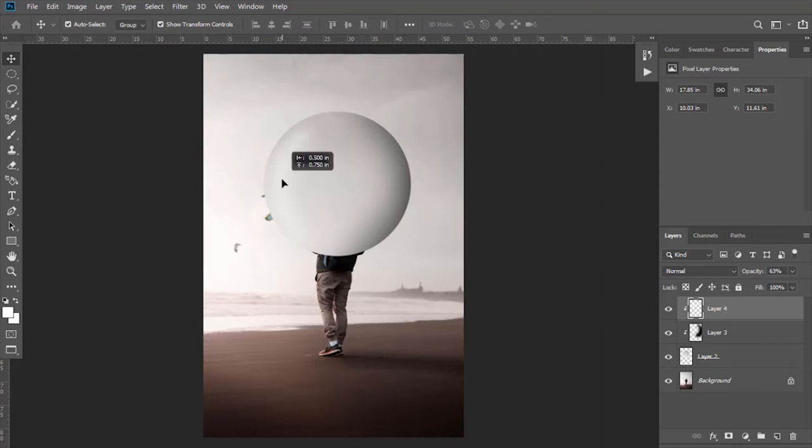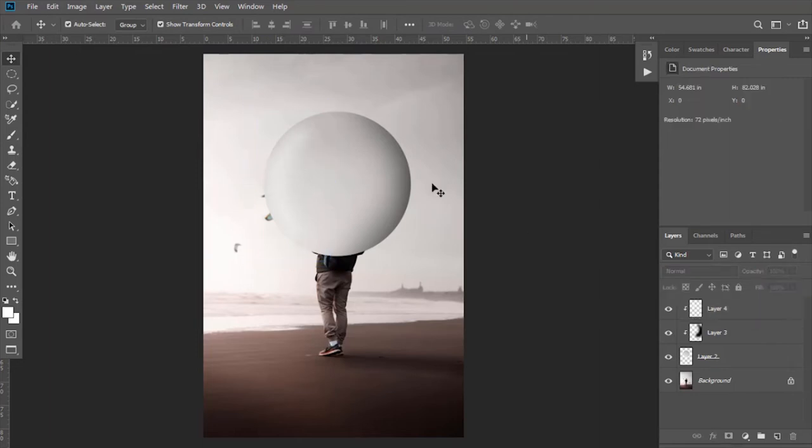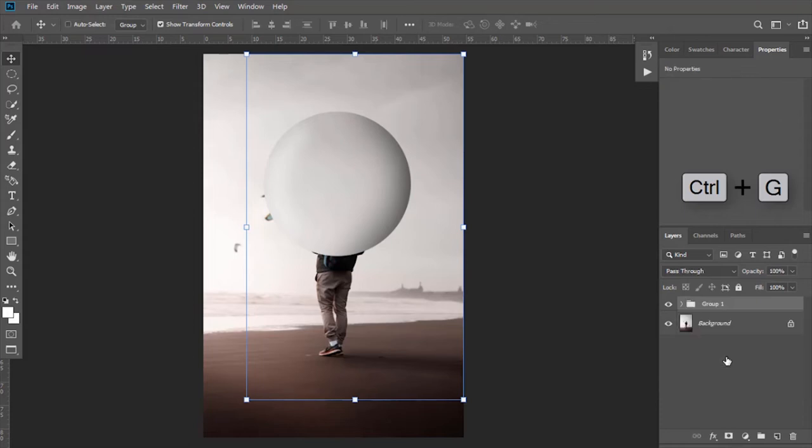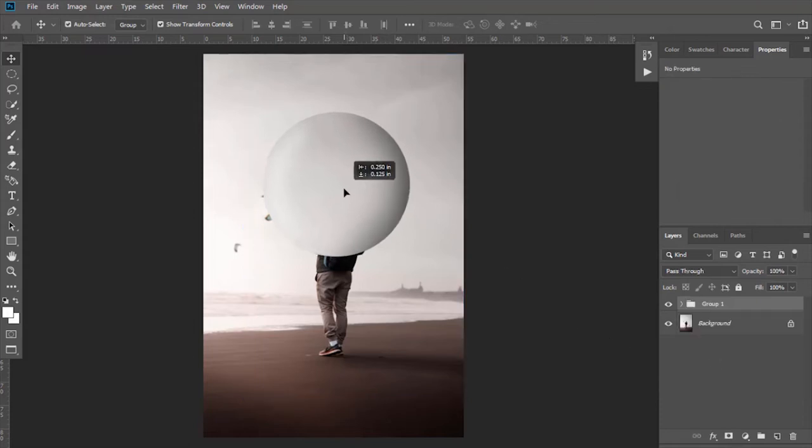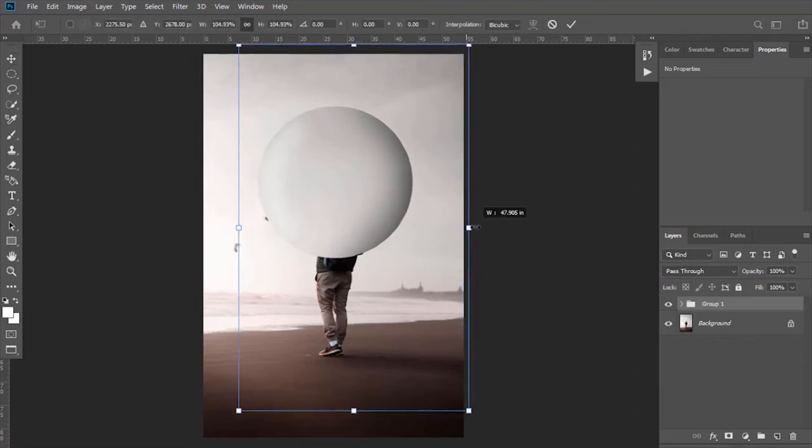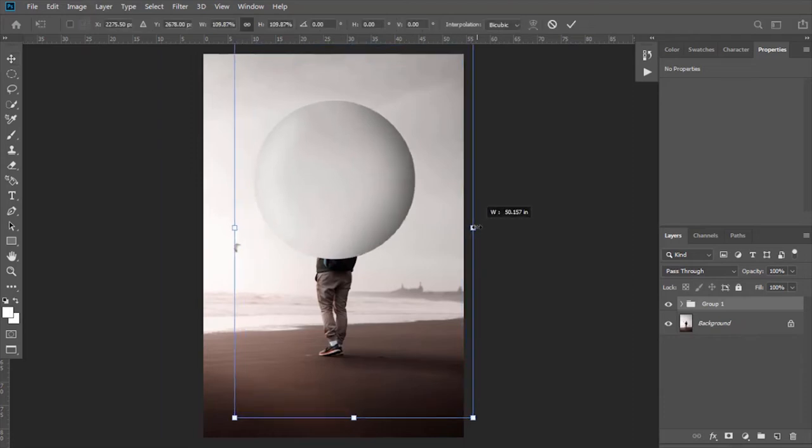So now make the group of these layers by pressing Ctrl+G. Increase its size a little bit.